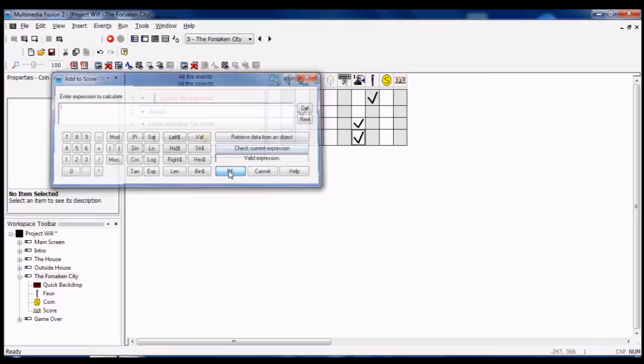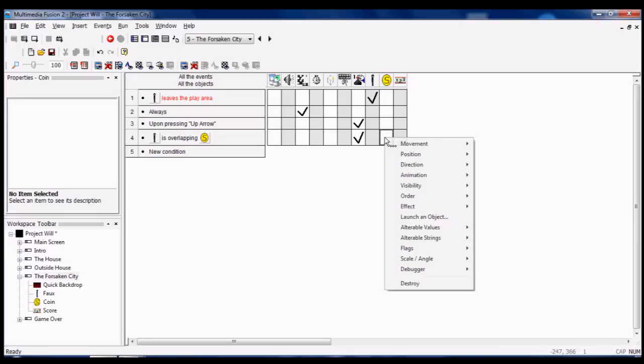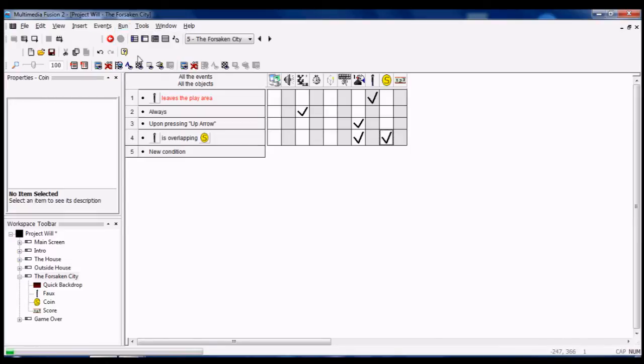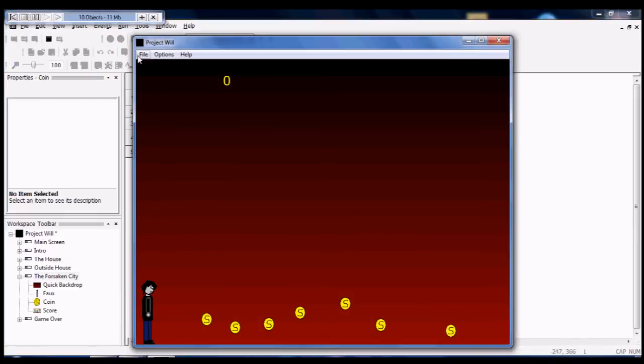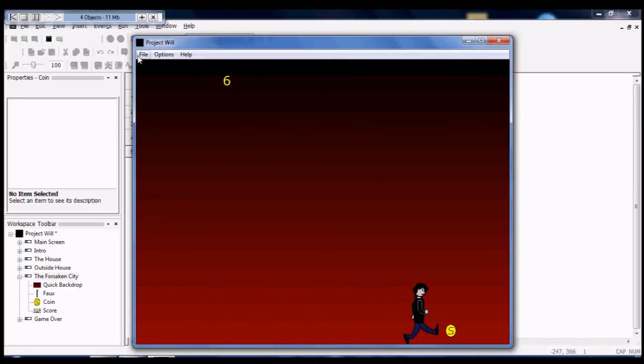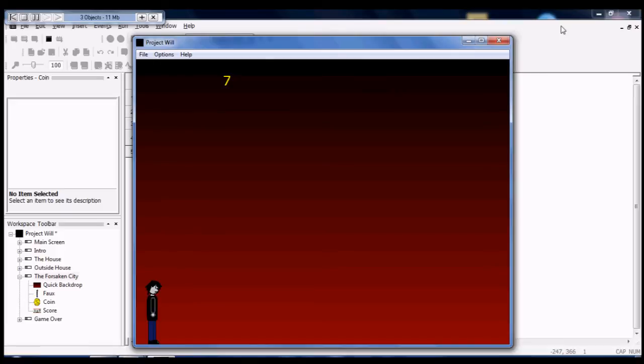Remember when I said that the score object already had programming already done to it? Well, there you go. It's really simple. And the high score object too. Of course, my full game won't have coins, but I don't know.